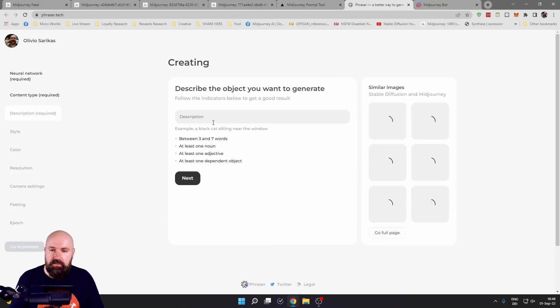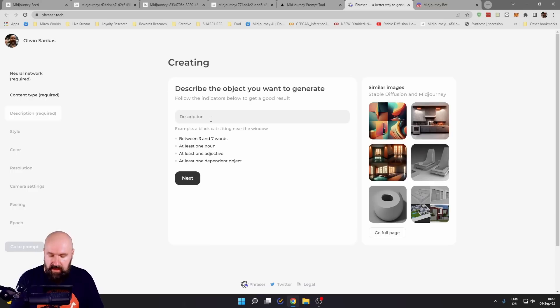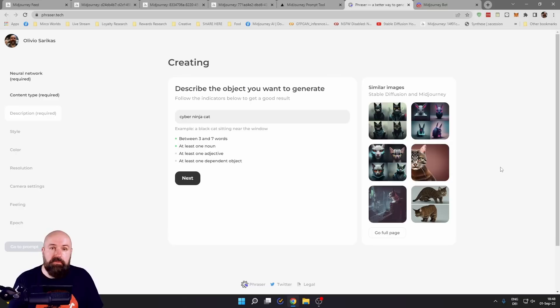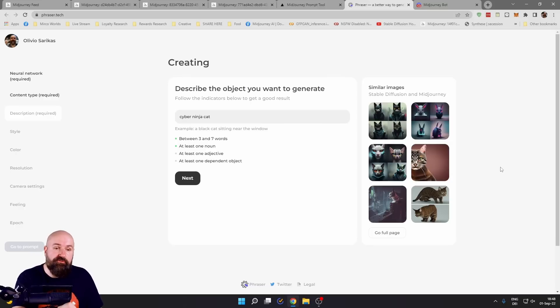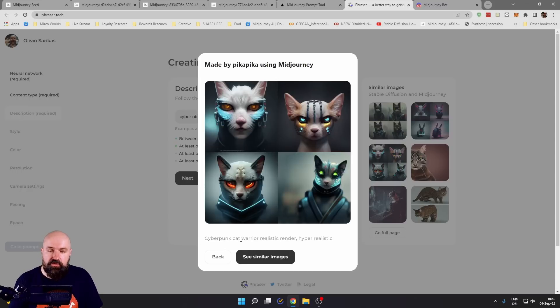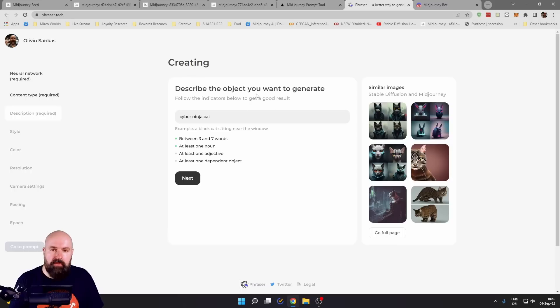You have different styles here. Let's click here on 3D render. Then again, you can enter your prompt. The good thing here is it will show you examples of already finished renders on the right side, and you can even click on them to see the full prompt and click on them to see more similar images.